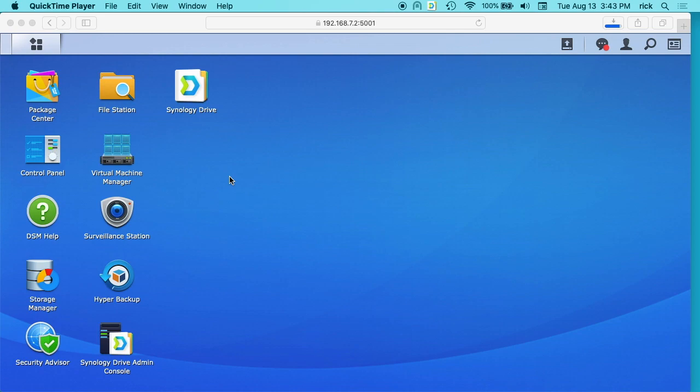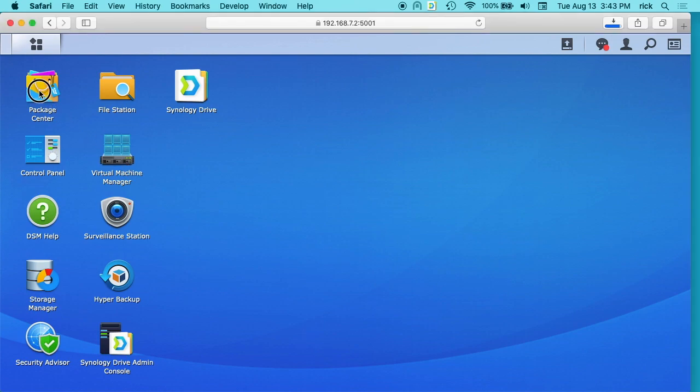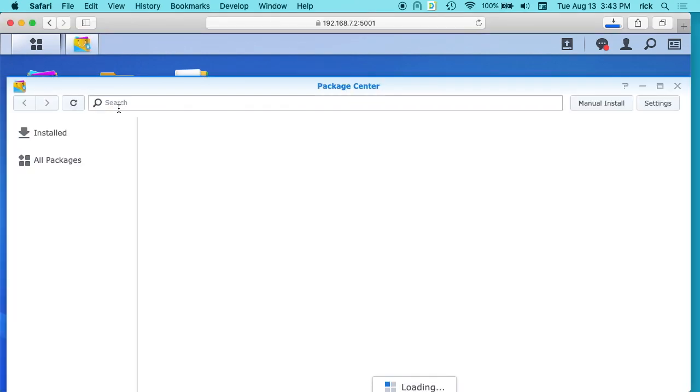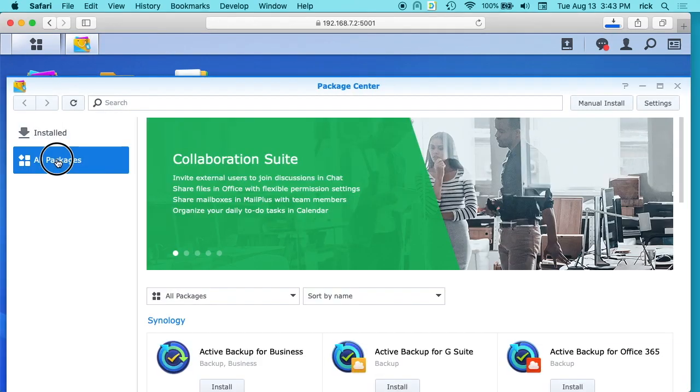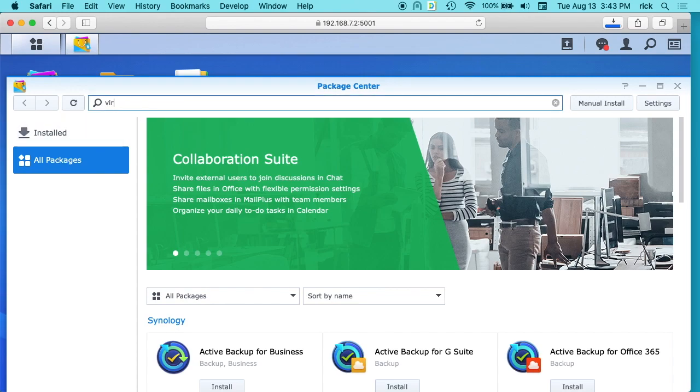I think all the Intel ones probably support virtualization. But if you have the cheaper ones that have an ARM processor, then this won't work on those systems. To install the virtual machine manager, you want to go to your package center, and then you can go to all packages. And then we'll just type in virtual here.